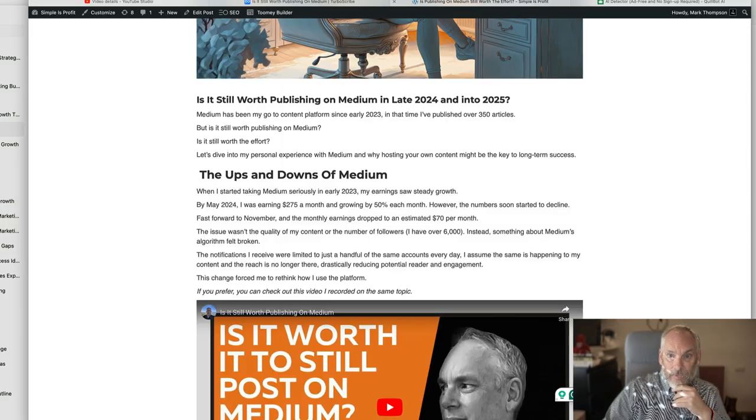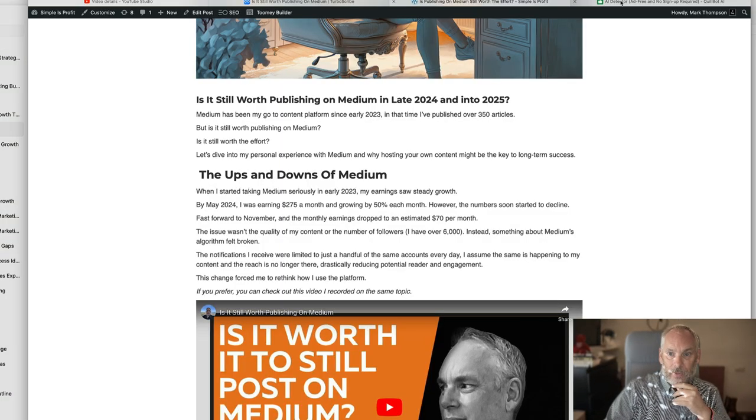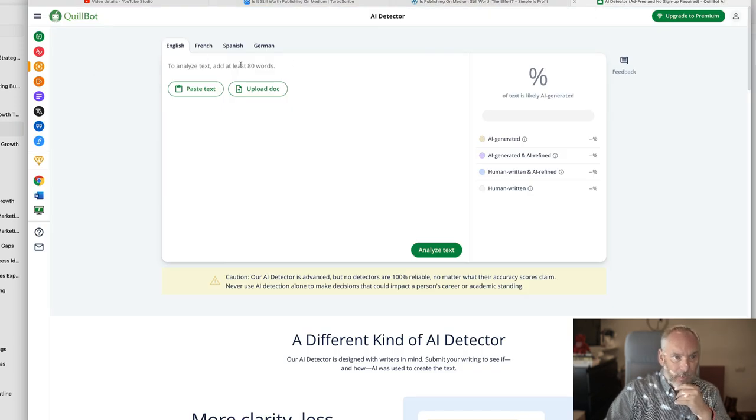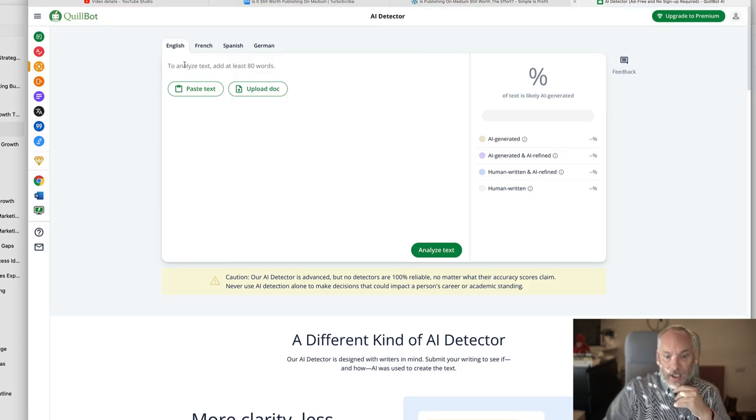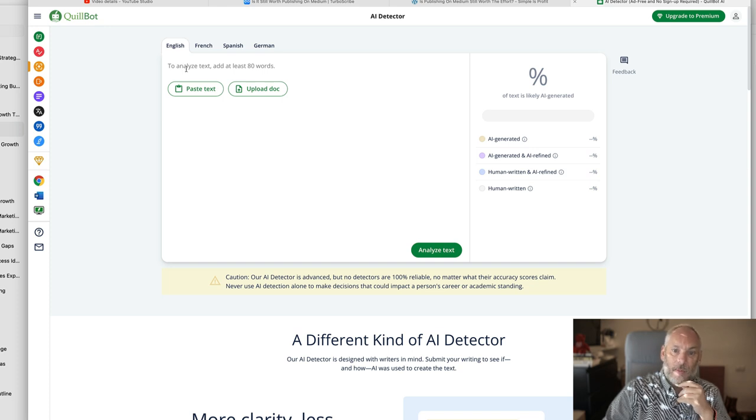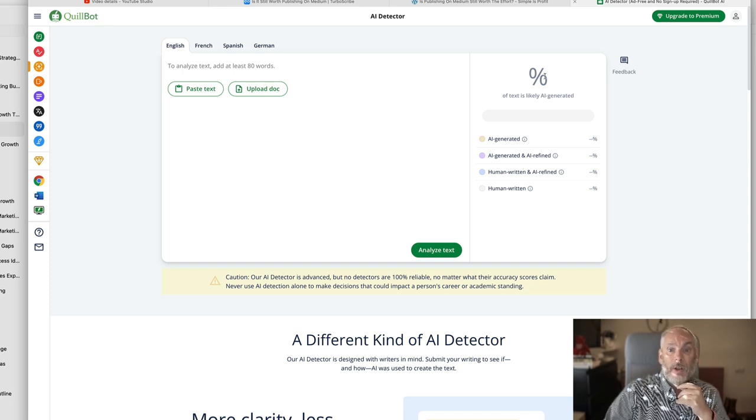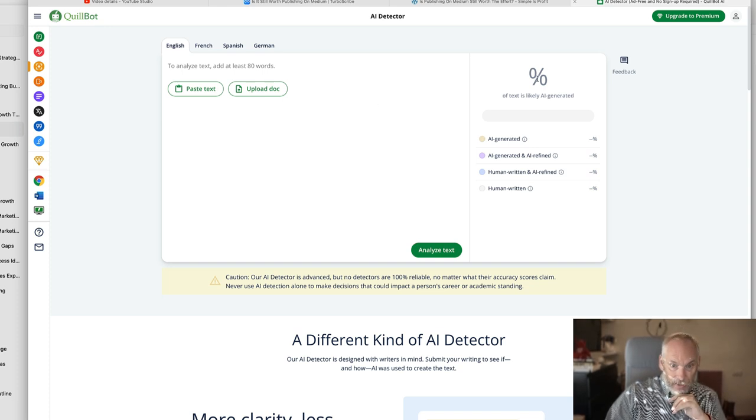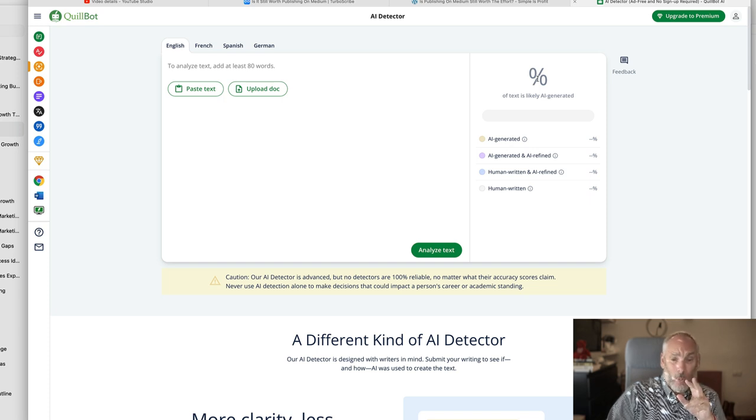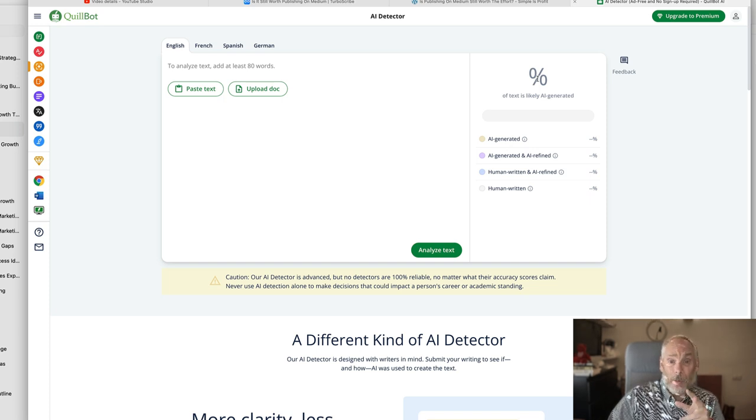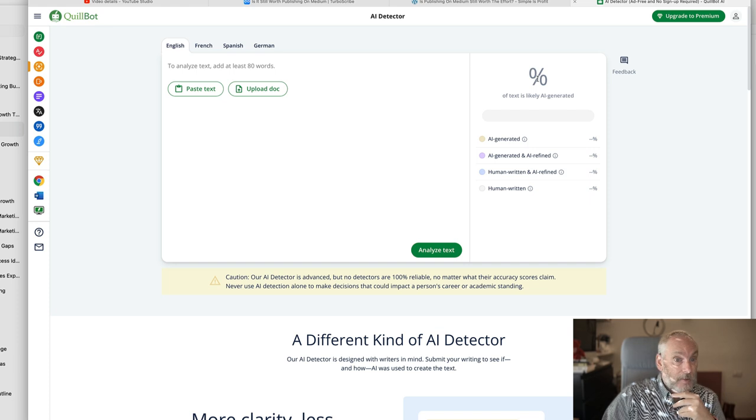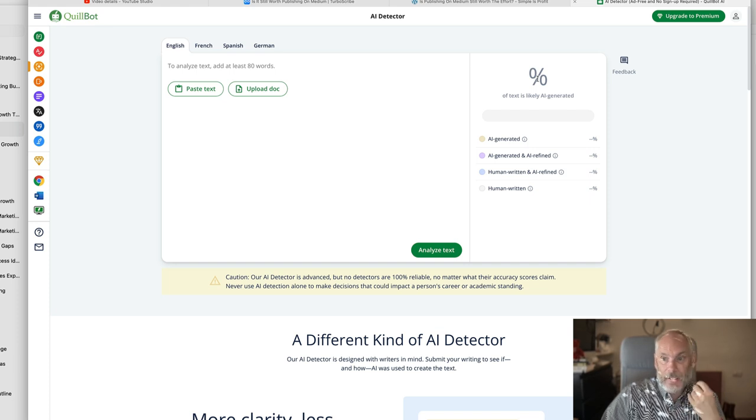The final thing I do is I go to Quillbot and I type it into the AI detector and it comes up. Normally, it comes up at 0%. If it comes up sometimes at 10%, I just go and change that section. So that's really it.